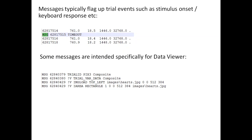A common problem occurs when people copy their data from one computer to another and just copy the EDF files, thinking they'll have everything needed. They don't — EDF files only have samples, events, and messages. If you don't also copy the rest of your experimental folder, Data Viewer won't be able to follow those links and find the images, and you'll end up with gaze displayed over a black background.